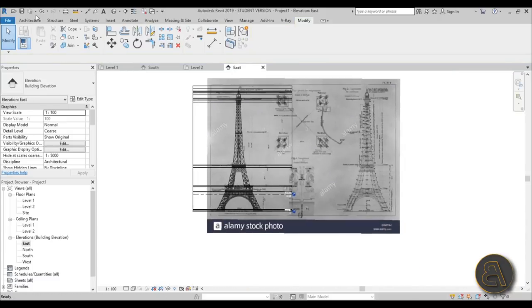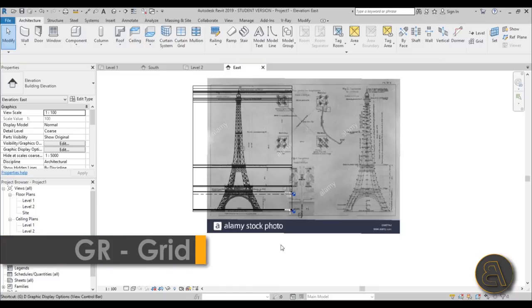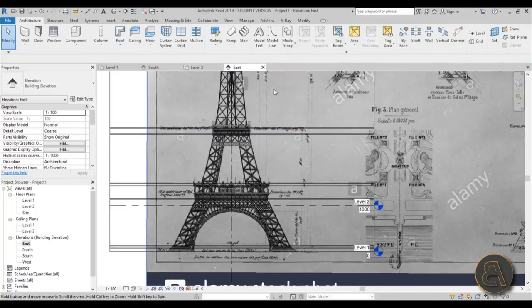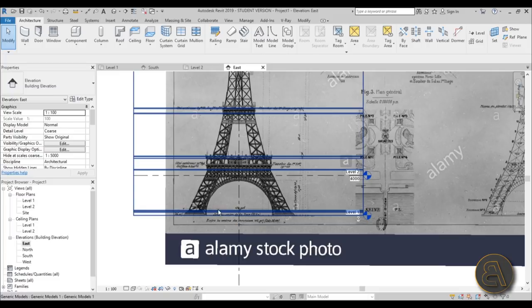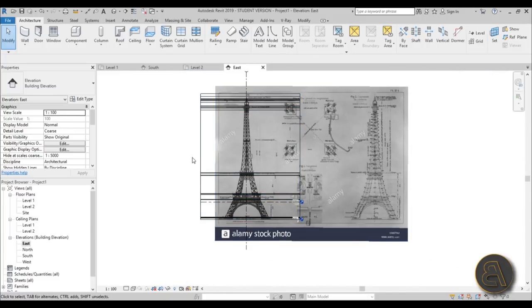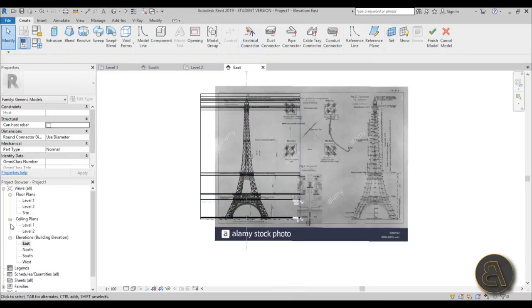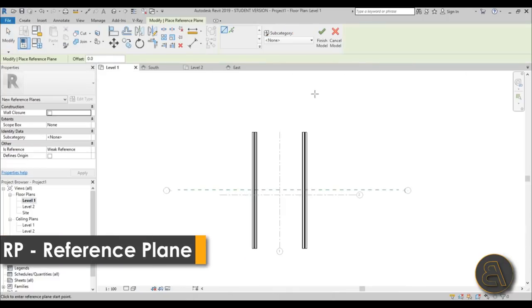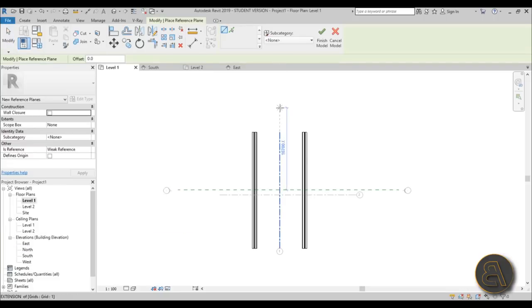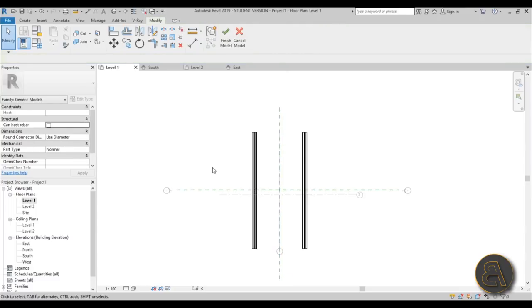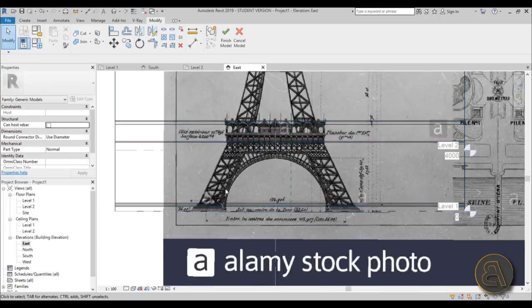Add a grid line using shortcut GR and place it in the center of the image, nudging it with the arrow keys until it's centered. Now it's time to add some voids. Select the in-place family, go to Edit In Place, and first set a reference plane in Level One — use shortcut RP — and place it, naming it Reference Plane B. Go back to East Elevation and start modeling the void.